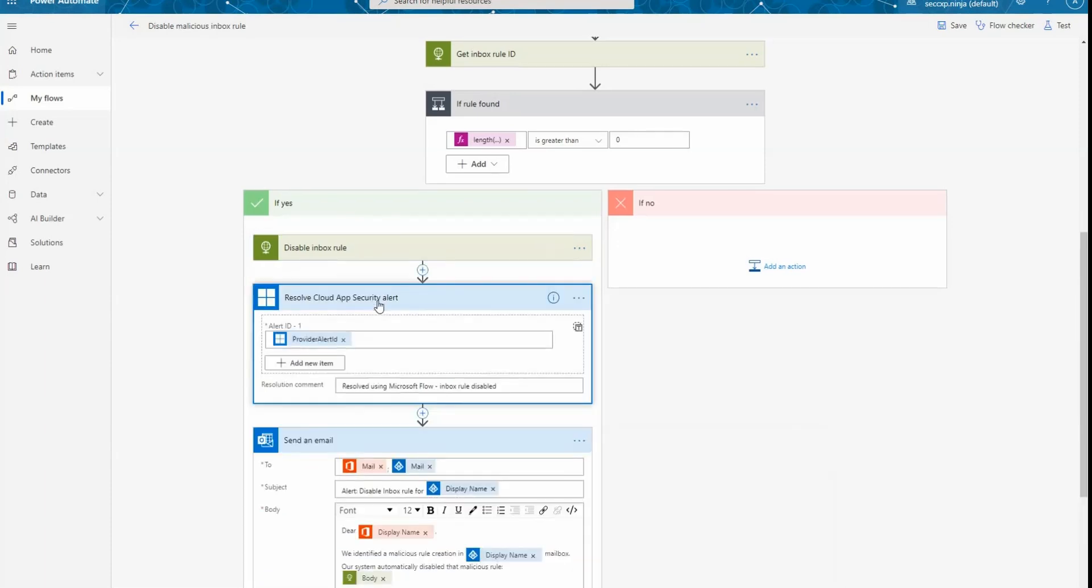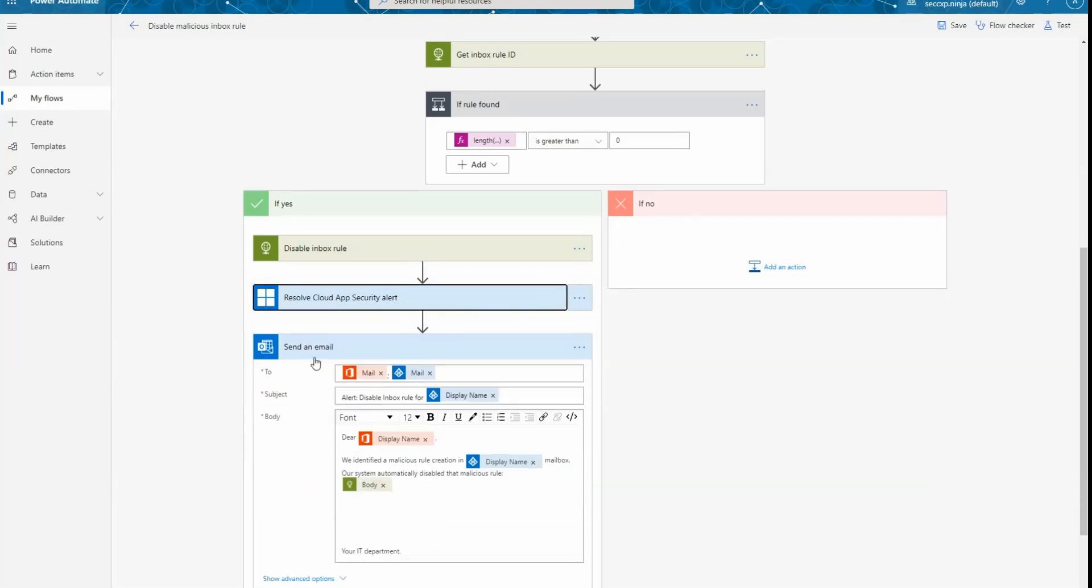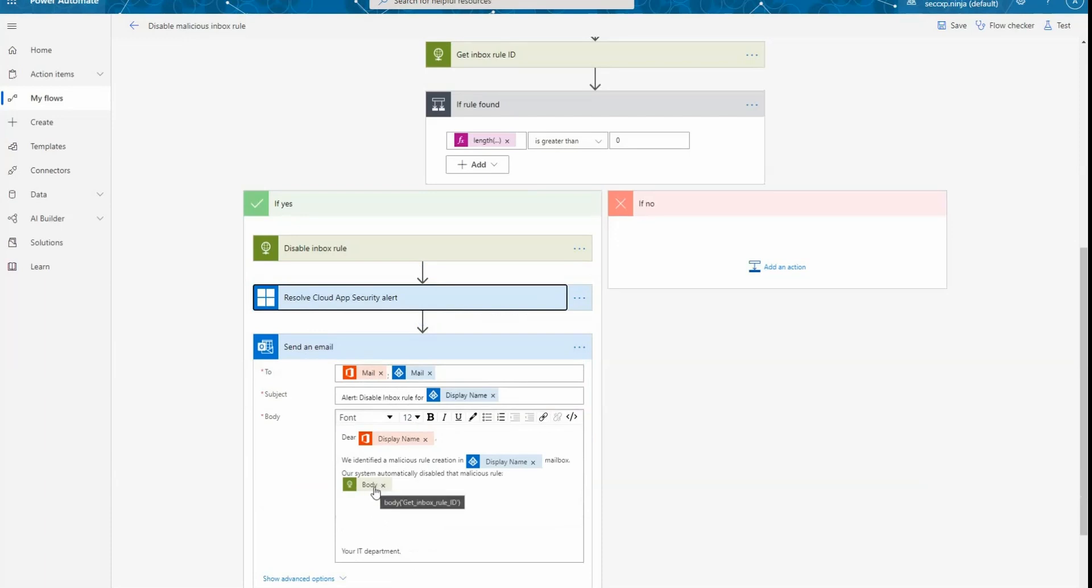The next step is to resolve the alert in Cloud App Security and providing a resolution comment as resolved using Microsoft Flow inbox rules disabled and sending an email to the user and the user manager to let them know that we applied automatically a remediation action and disabling this inbox rule. We also provide here the details of the inbox rule, so the body action that you see here to let them know exactly what we had in this rule.